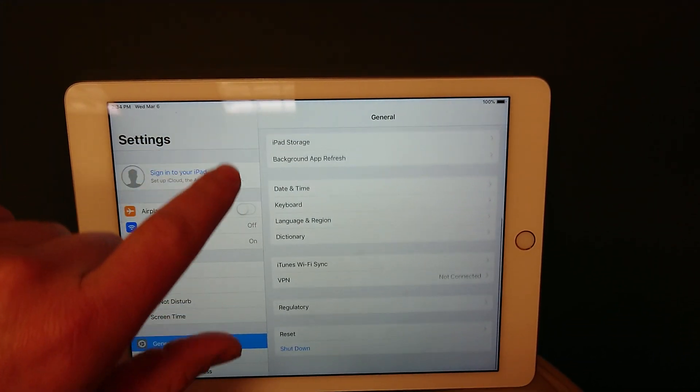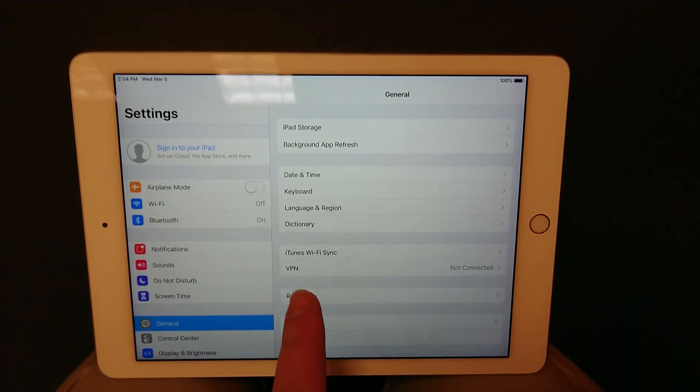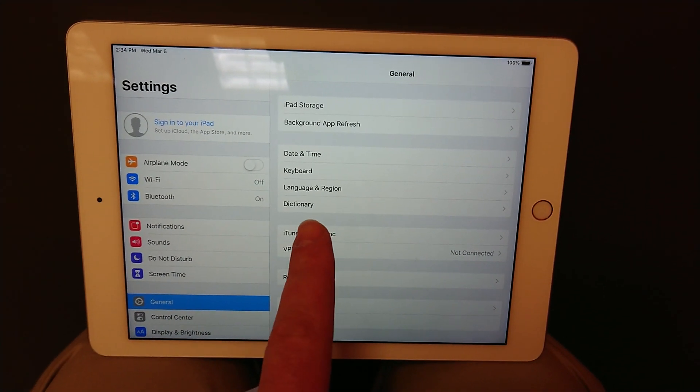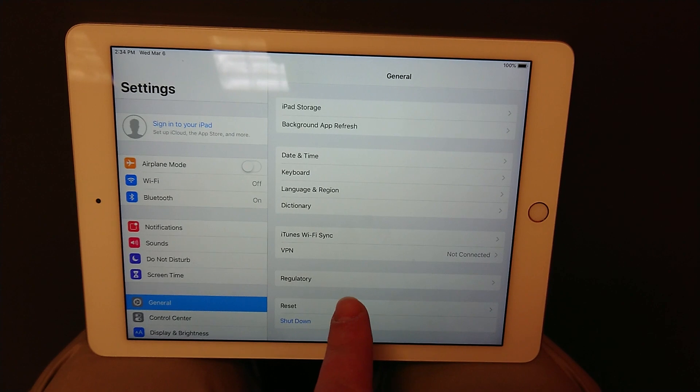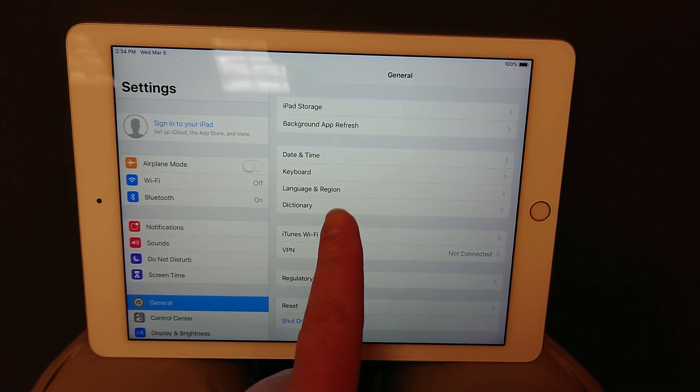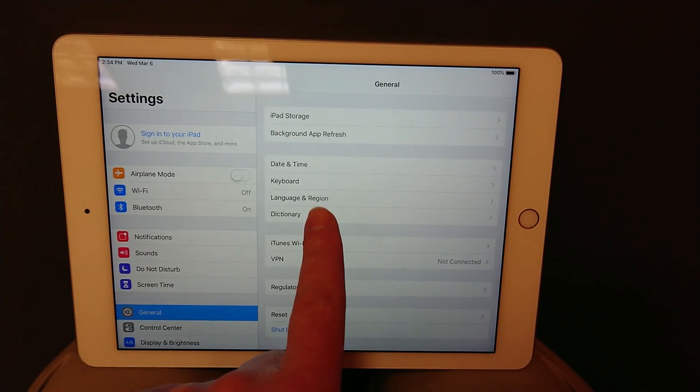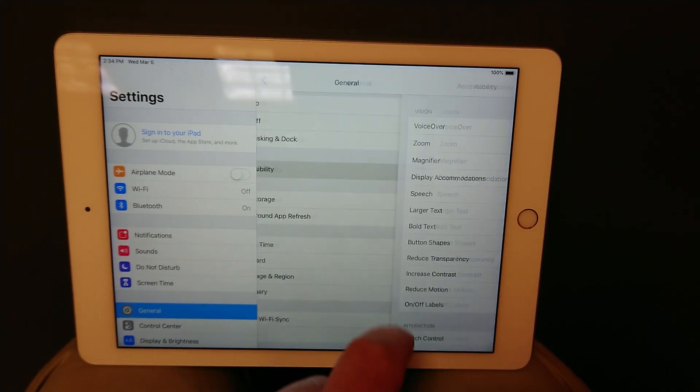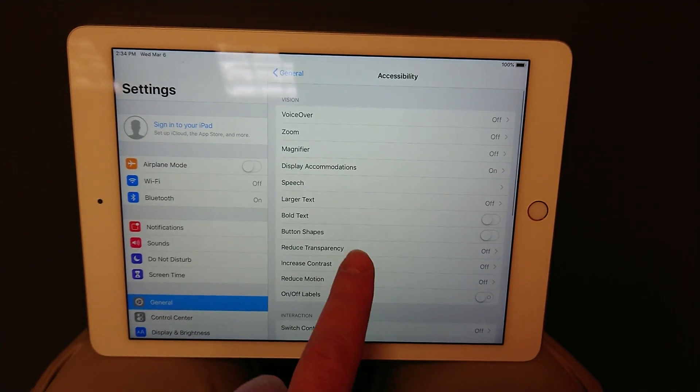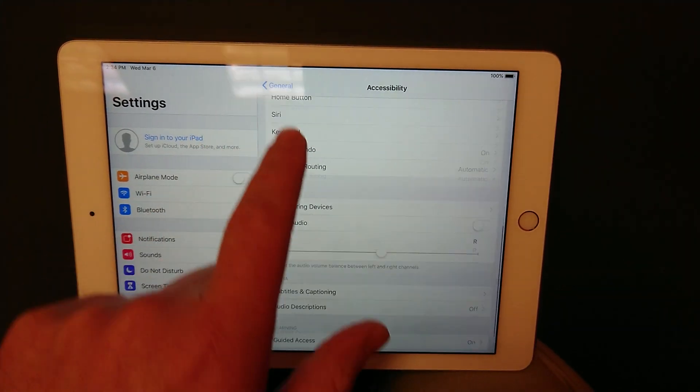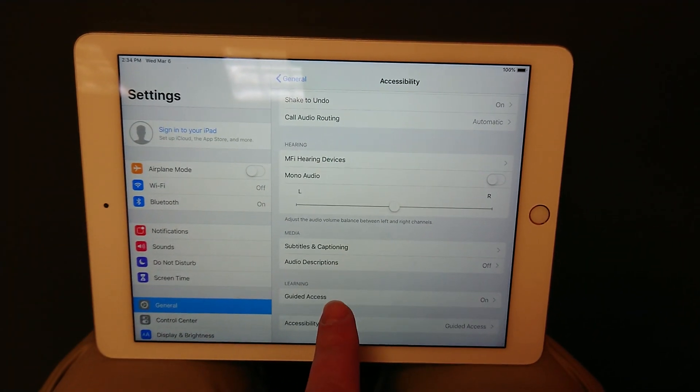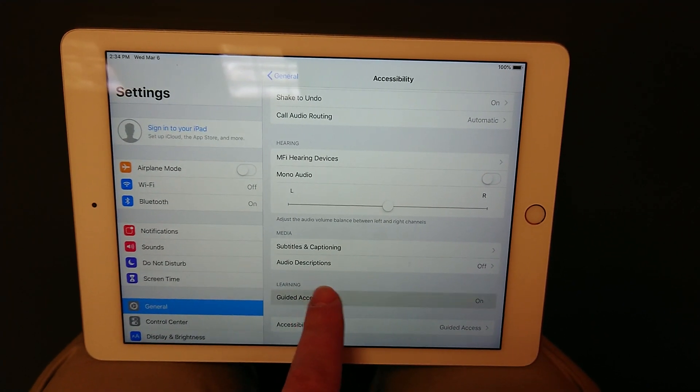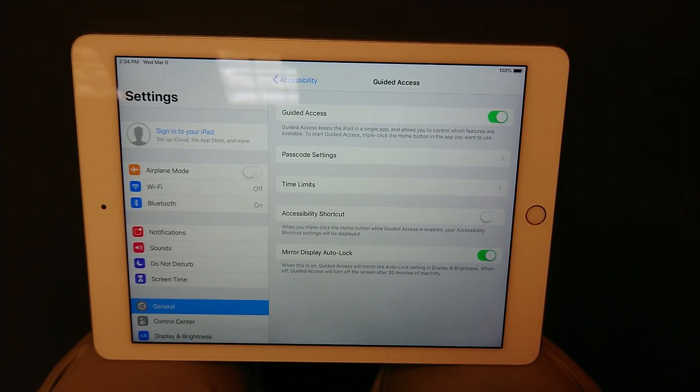Scroll all the way down to accessibility, then you want guided access, and you want to turn this on.